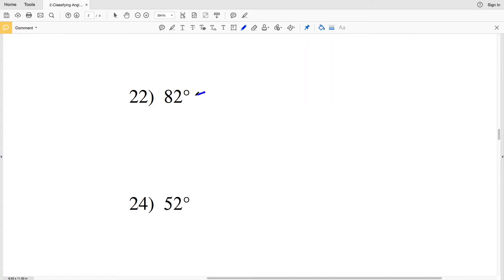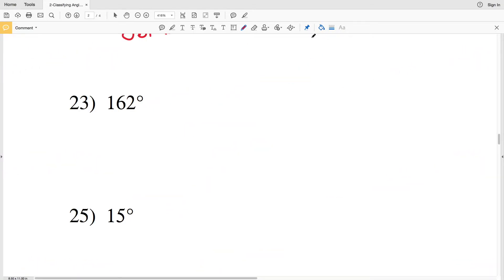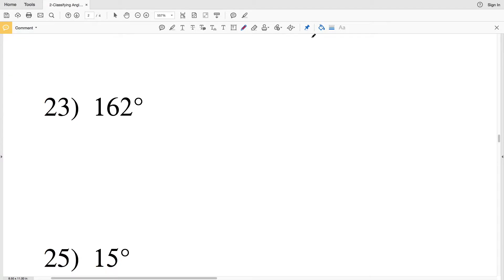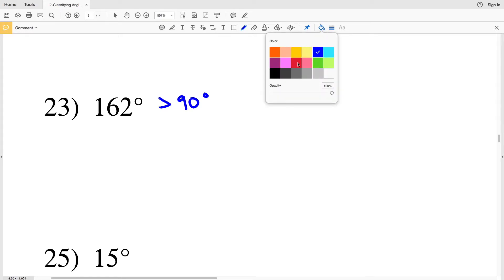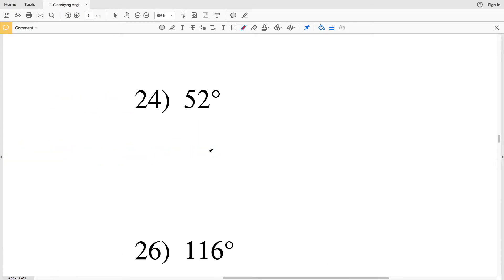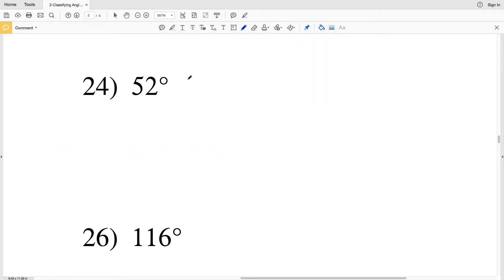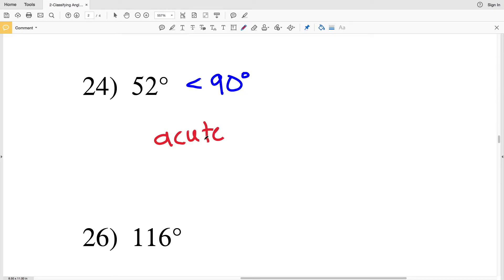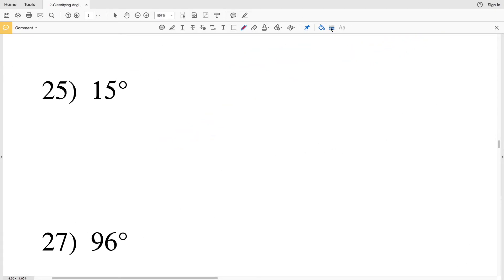Number twenty-two — we have 82 degrees, and 82 is less than 90 degrees by about 8 degrees, so we know that 82 degrees is acute. Number twenty-three — we're given 162 degrees; 162 degrees is greater than 90 degrees, therefore our angle is obtuse. Number twenty-four — we have 52 degrees, and we know that 52 degrees is less than 90 degrees, so in twenty-four we have an acute angle.